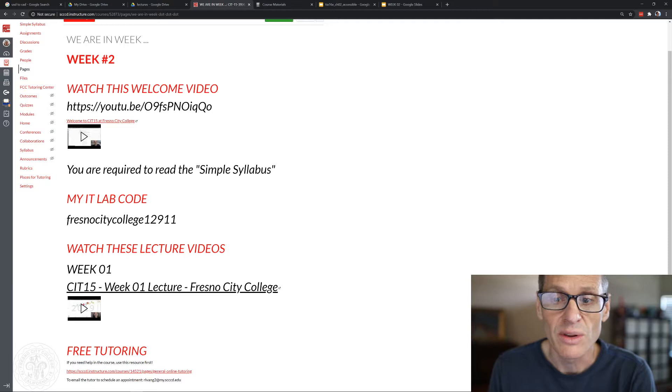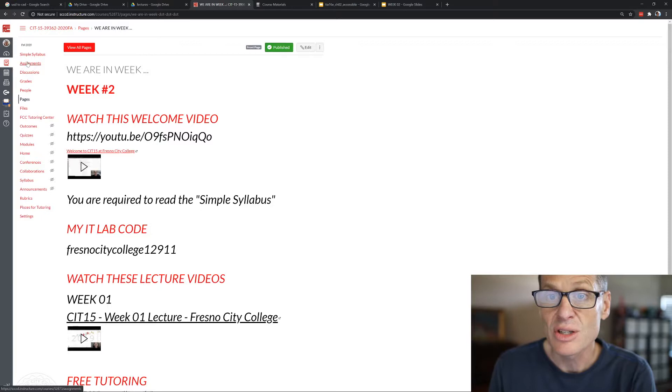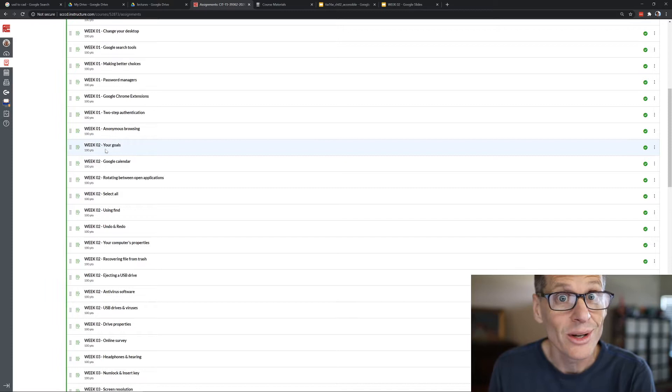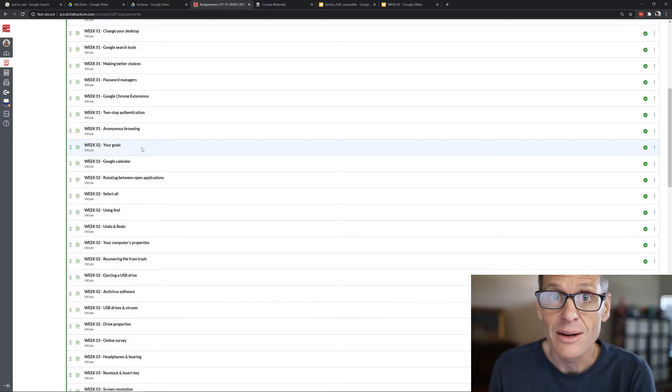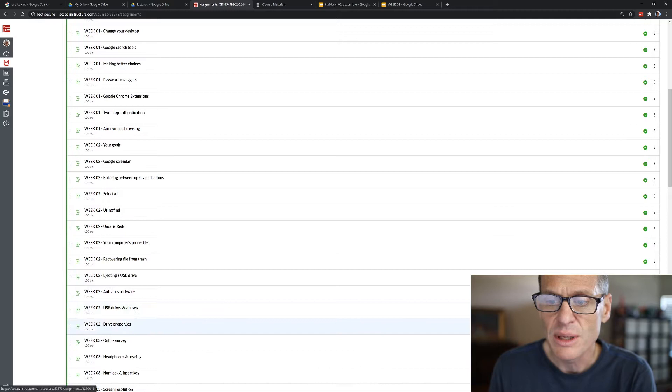Next thing is just to go over our assignments. In assignments you want to scroll down. You should be done with all of your week one assignments and this week you want to do all your week two assignments. There's some really good stuff in here like getting clear on your goals, Google Calendar, rotating between open applications with alt tab, select all using find, undo, redo, your computer's properties, recovering a file from the trash, ejecting a USB drive, antivirus software, USB drives and viruses, and drive properties. Have fun, enjoy them, learn something.